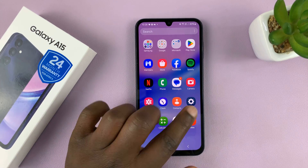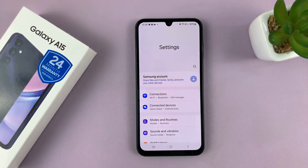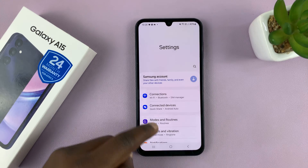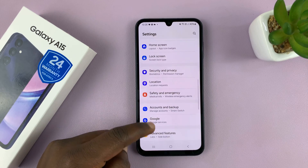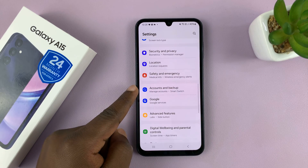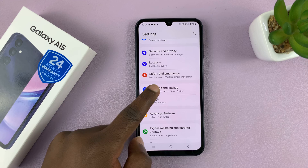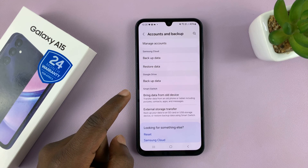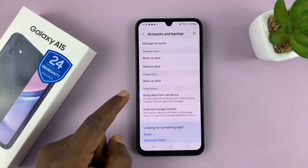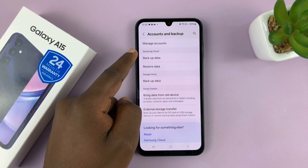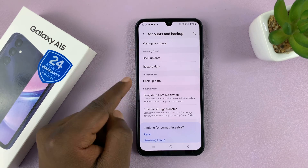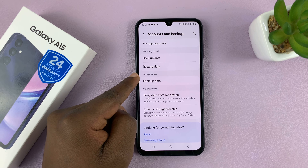What you want to do is simply go to Settings. On the main settings page, scroll down to Accounts and Backup. Tap on that, and then here you can either choose Samsung Cloud or Google Drive.